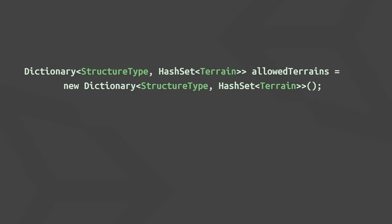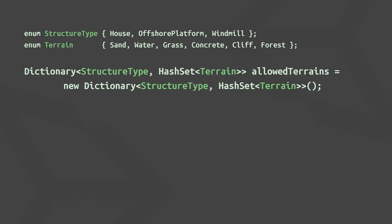If you're really evil, you could also make them strings. Then, to check if a house can be placed on grass, you can just check the dictionary.